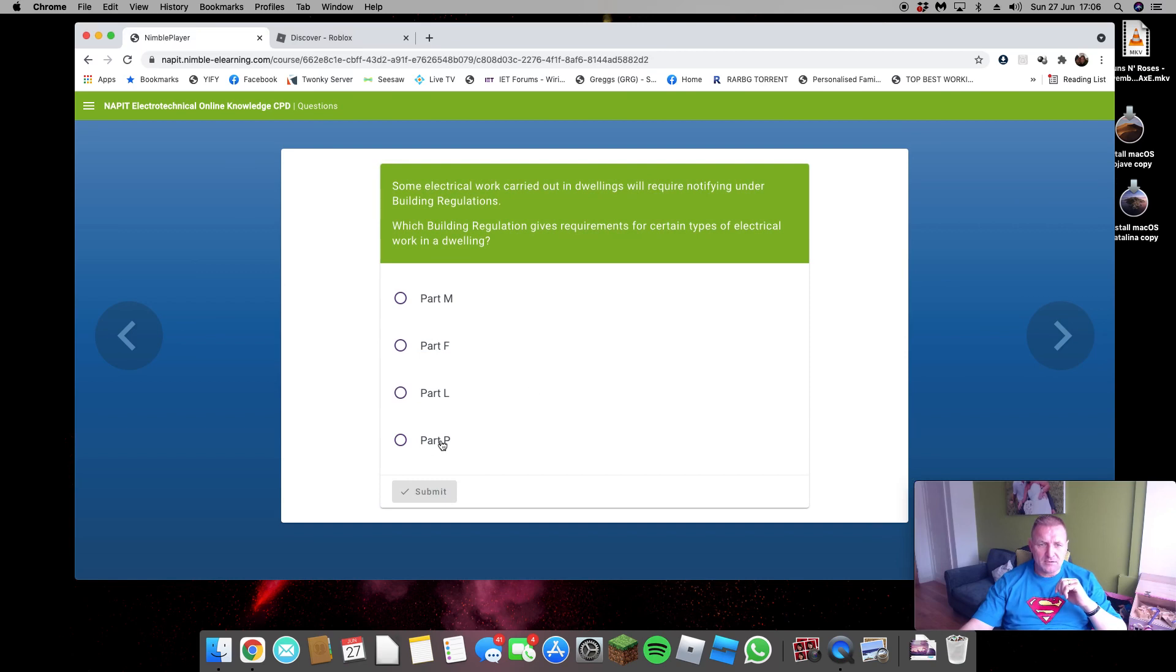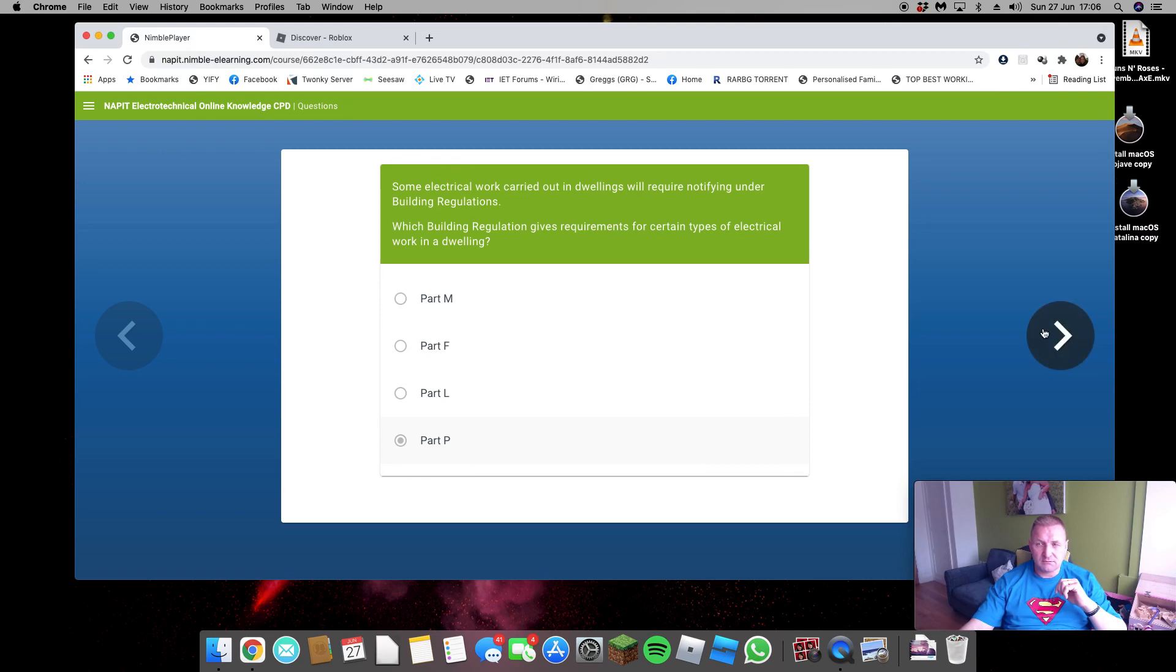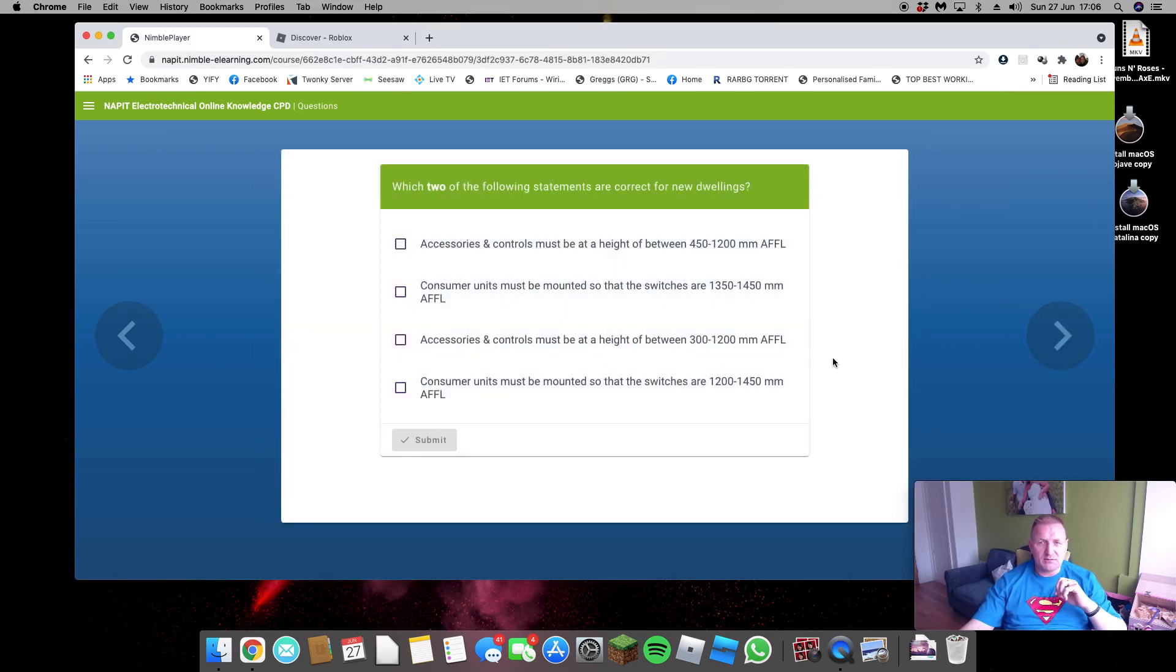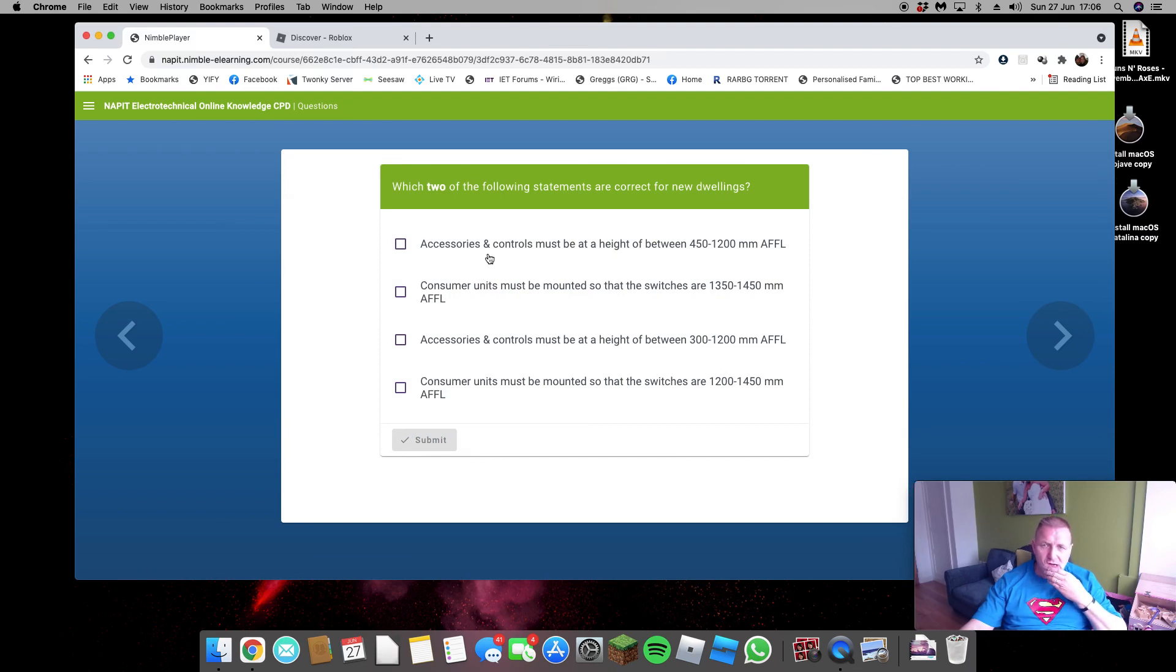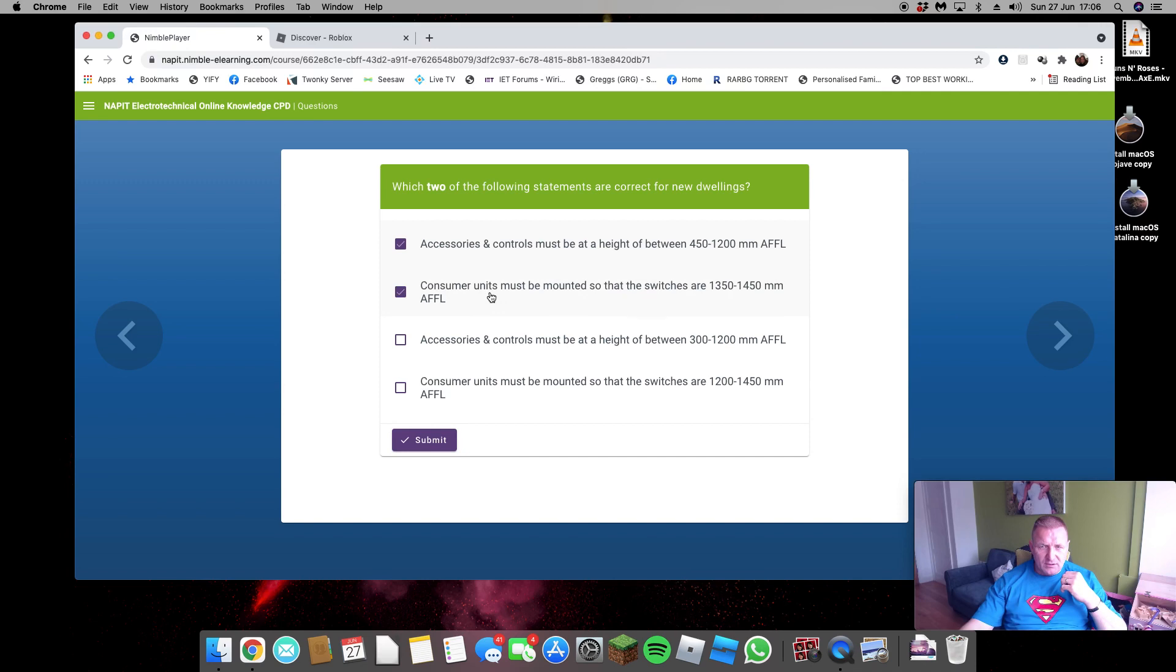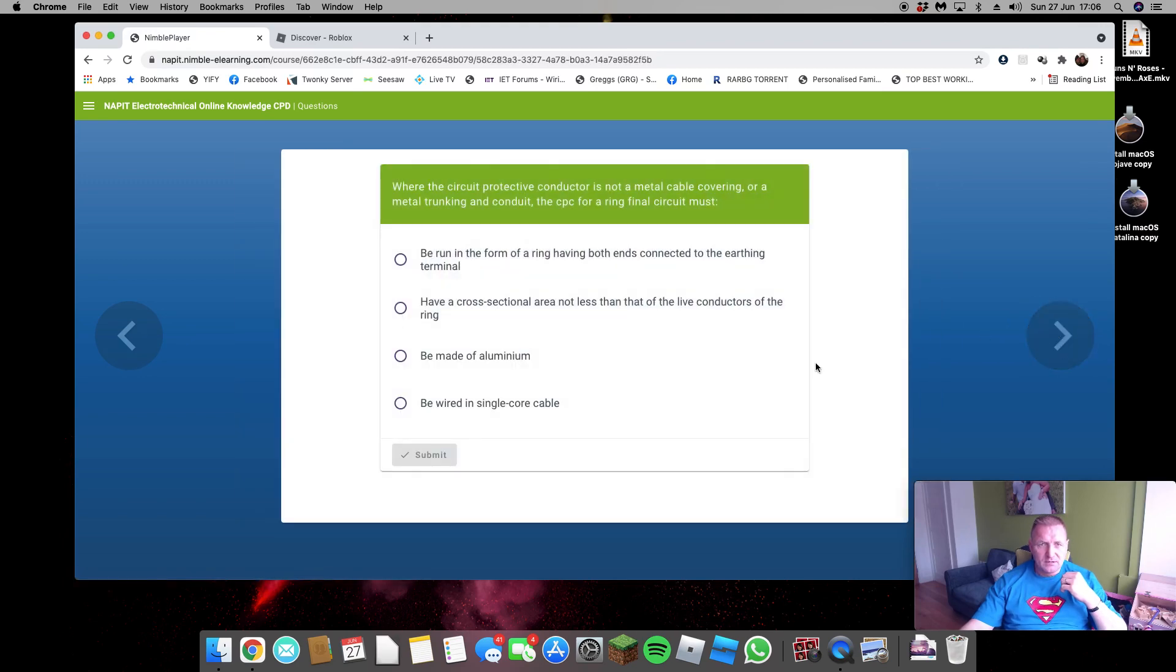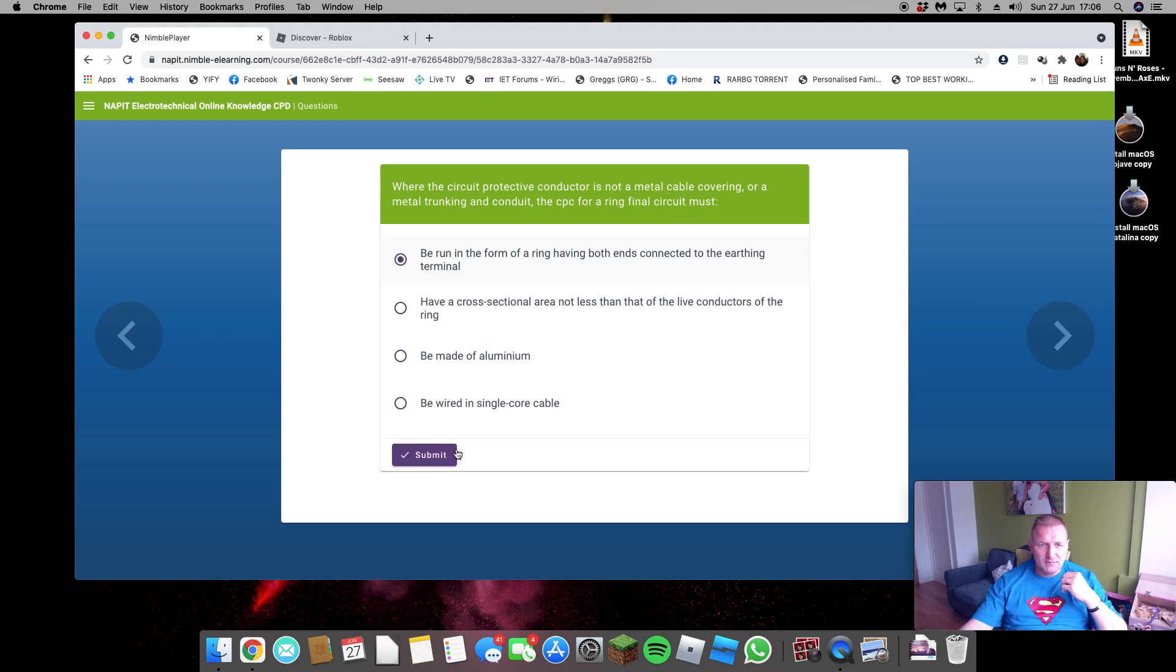DNO can only make repairs. Electrical works Part P, stupidly obvious question. So two statements now: 450, 1200, 350, 1350 to 1450 finished floor level. That's good, yeah, happy with that. CPC not metal covering trunking, must be. Yep.